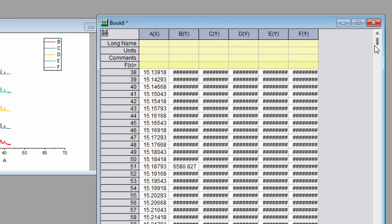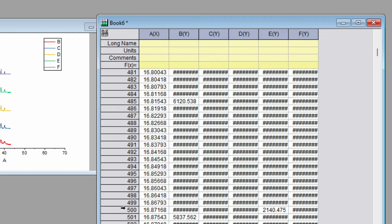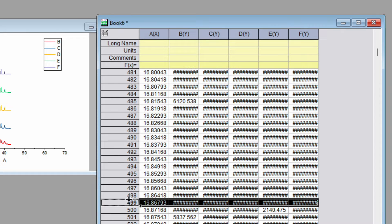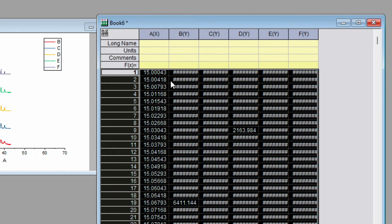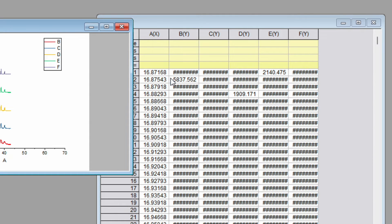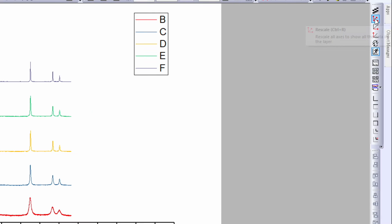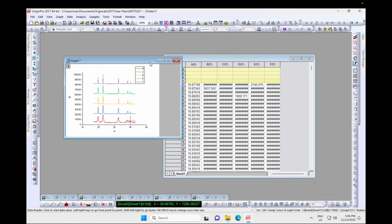Similarly, go to the lower end, choose row 500 as the start, press Shift, select downward, and delete those rows too. Now we have a limited range. Go to the right-hand side and click 'Rescale' — the shortcut key is Ctrl+R. The plot will rescale and become much clearer. Now we'll move on to the 2D plot.